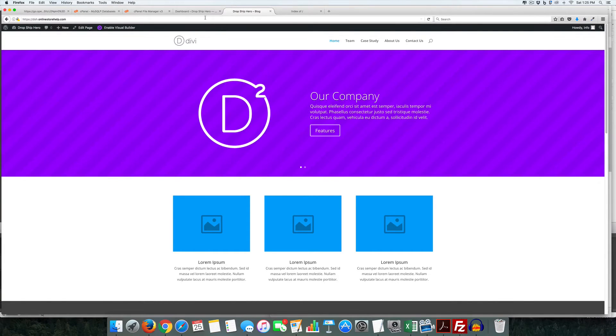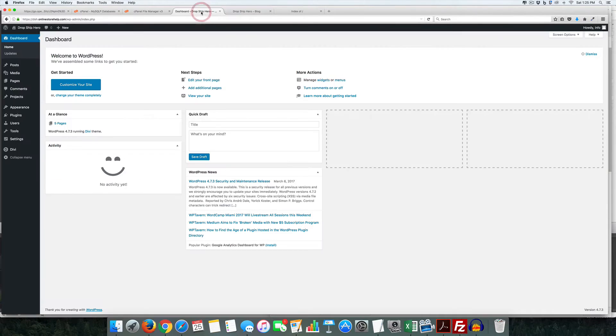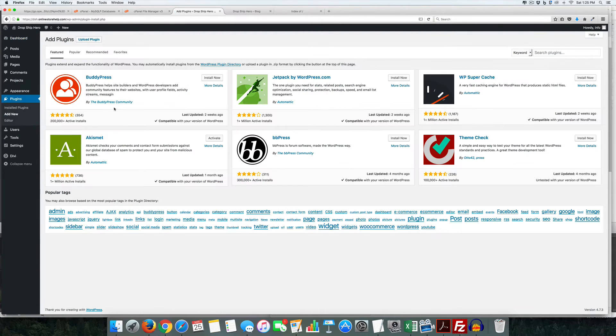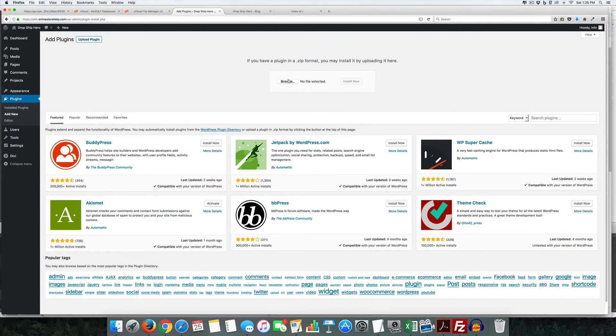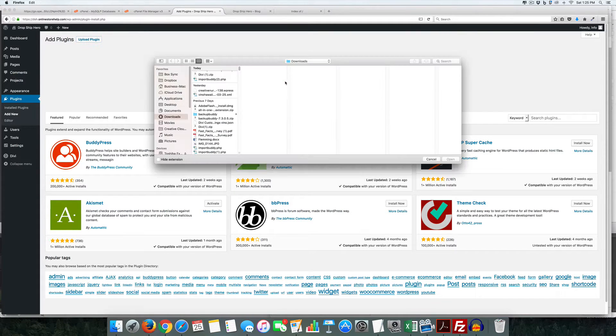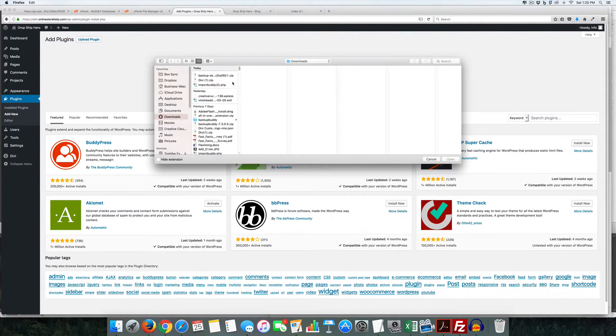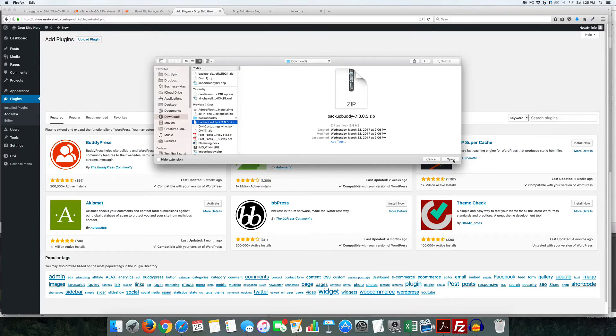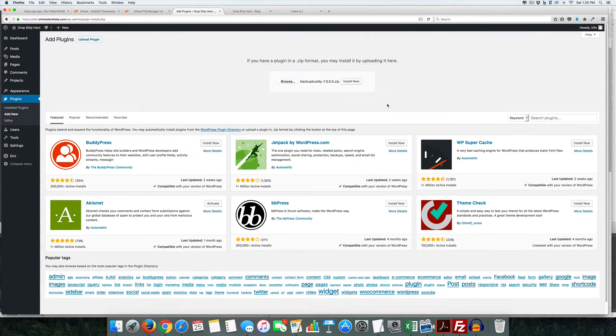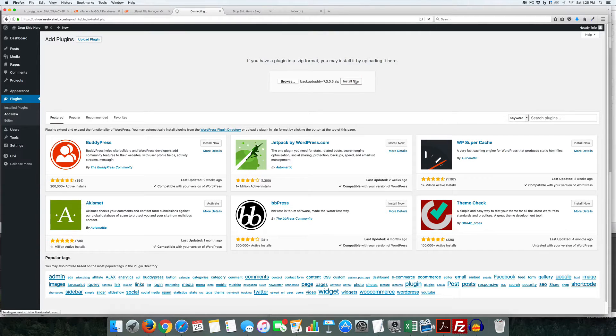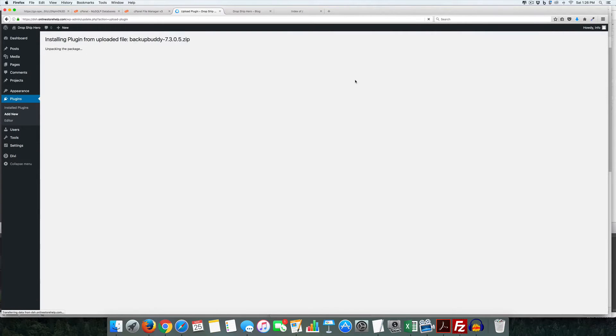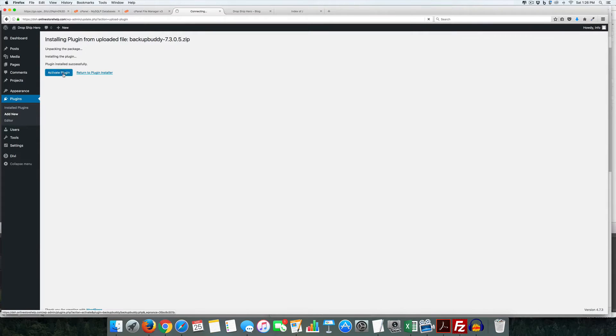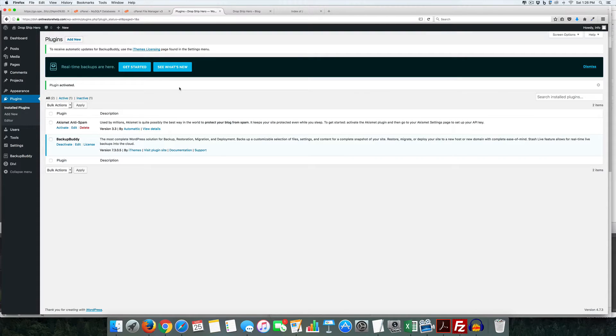So first thing we're going to do is we're going to come into the back end here, we're going to add in BackupBuddy because we need to upload it and we're going to install that now. We want to activate the package, activate the plugin and it's here.